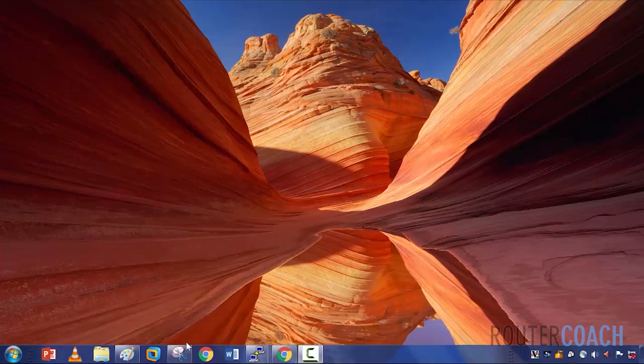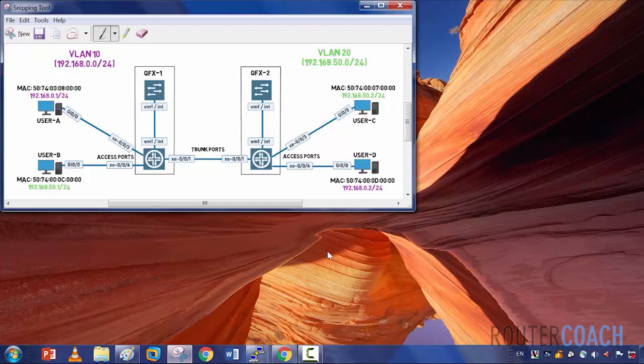Let's take a look at our lab diagram. We have user A, B, C and D. User A and user B are connected to QFX1, and user C and D are connected to QFX2. Both switches are using XE003 and XE004 ports to connect, and we have a trunk port which is XE001 between the two switches.